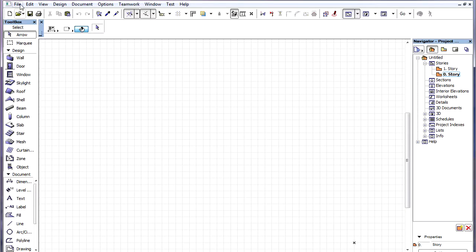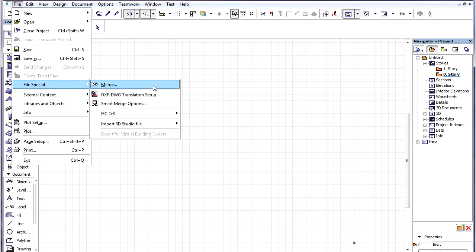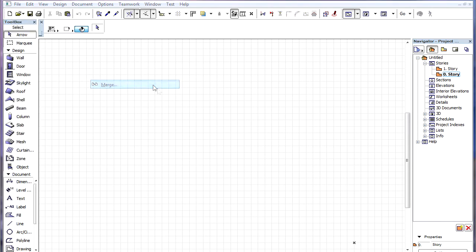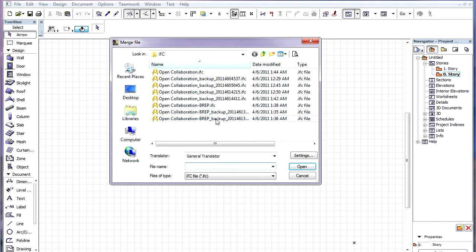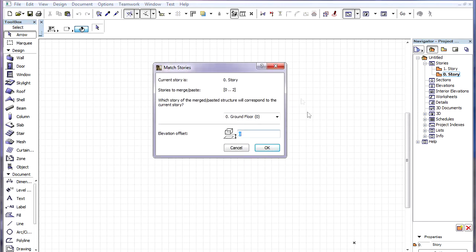When merging an IFC file into an ARCHICAD project by using the File, File Special, Merge menu command, a new Match Stories dialog appears.